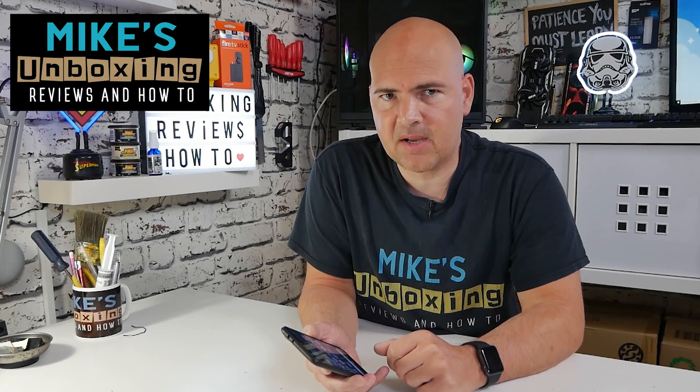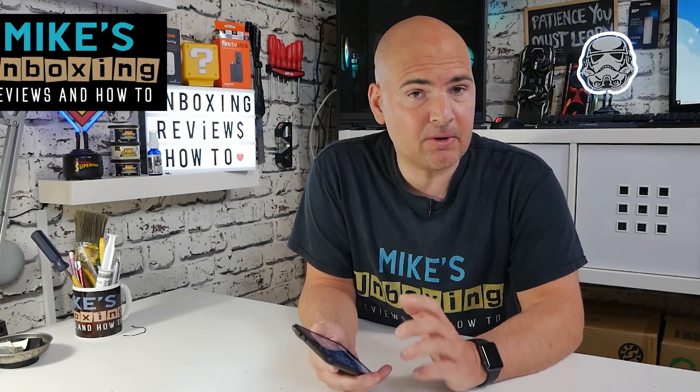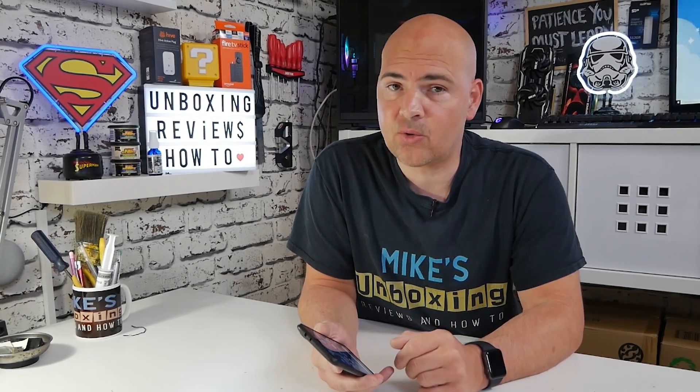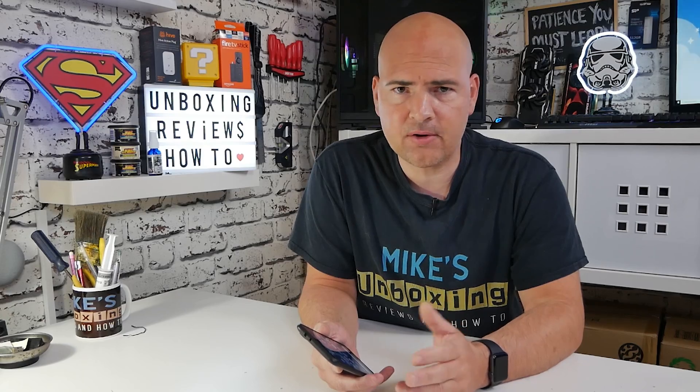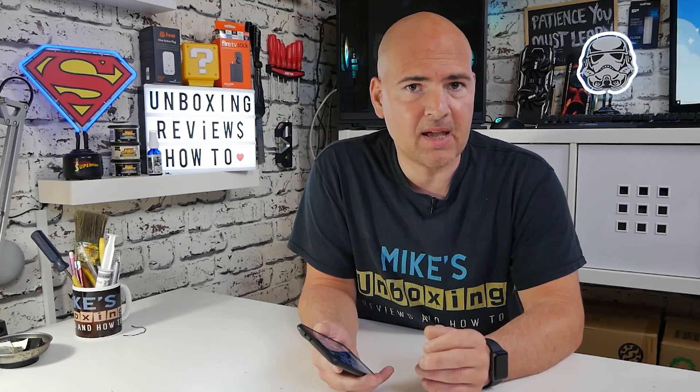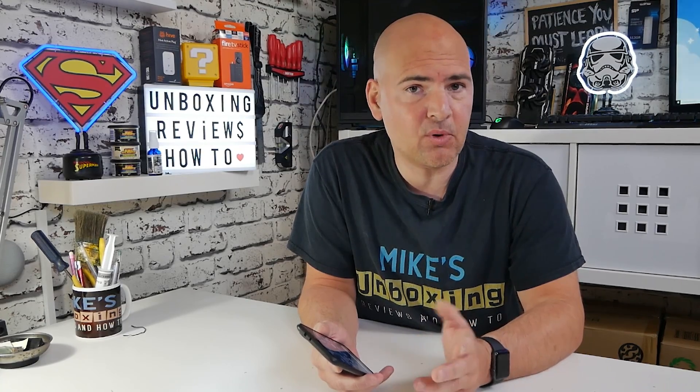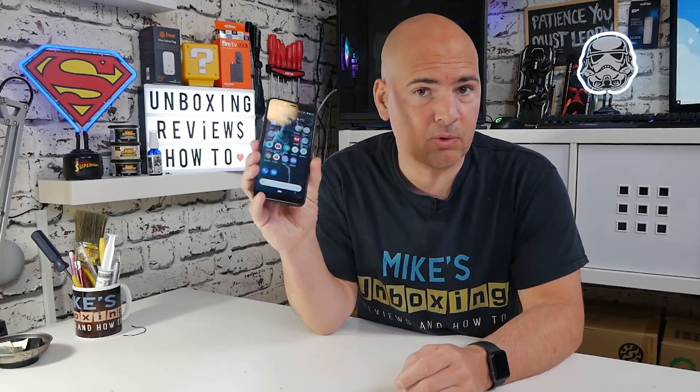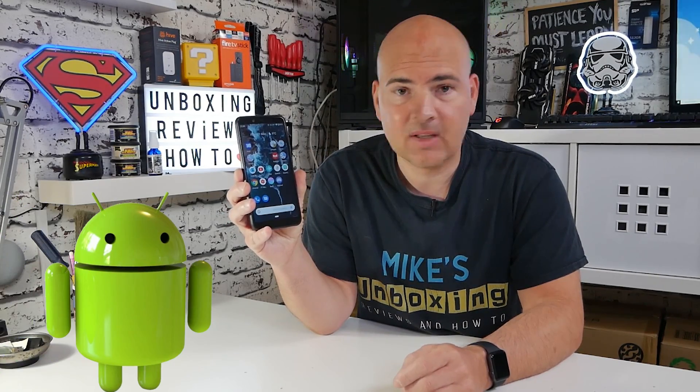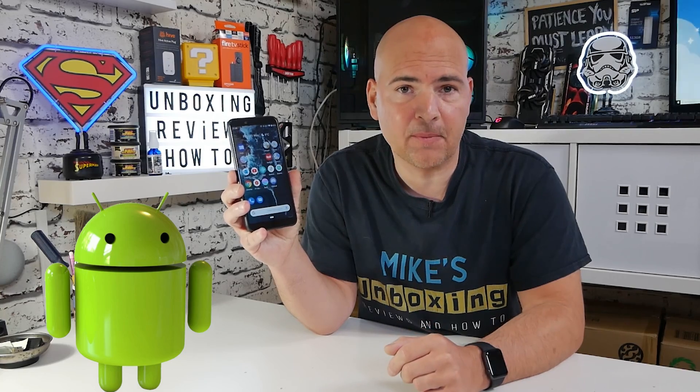Hi, this is Mike from Mike's Unboxing Reviews and How To, and today I'm going to show you how to sort out problems with not being heard or not being able to hear people in Discord chat on Android. Keep watching to find out more.